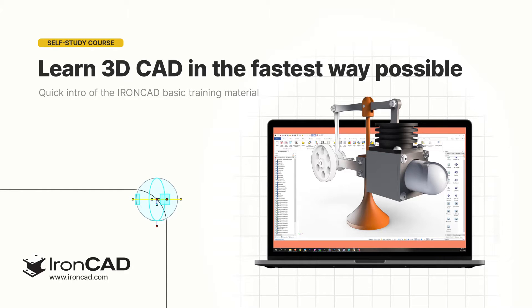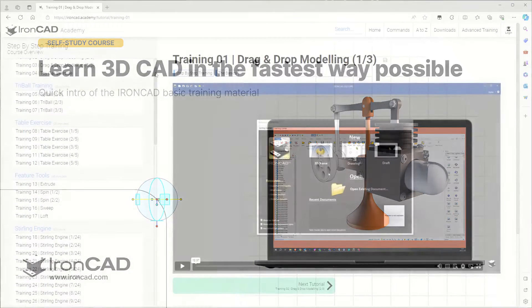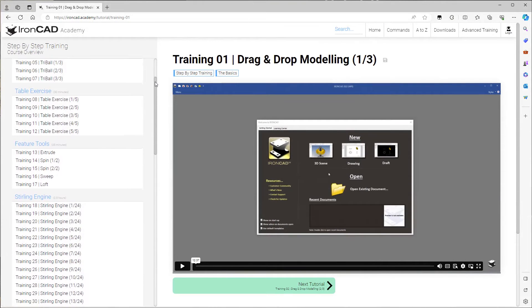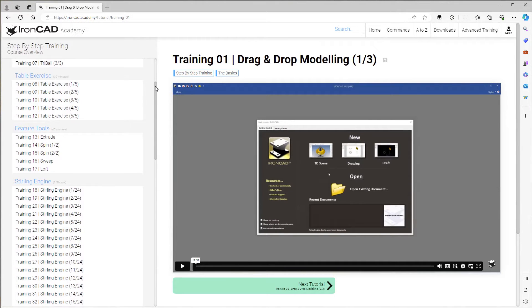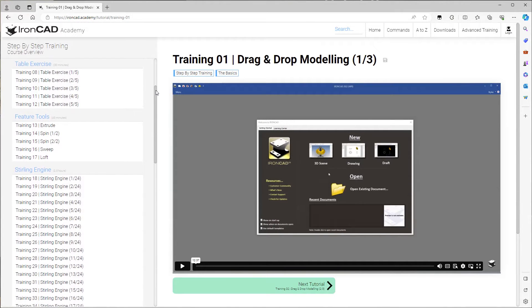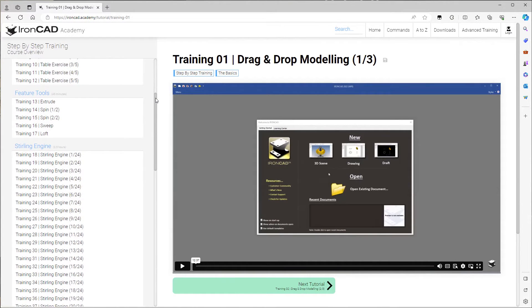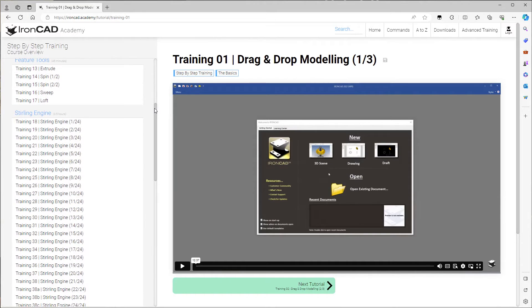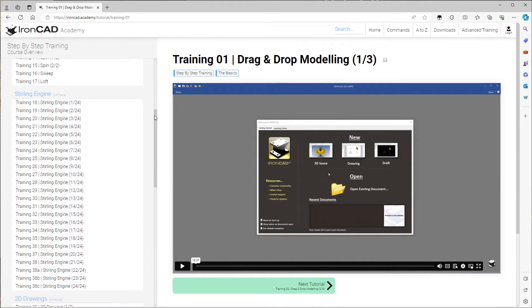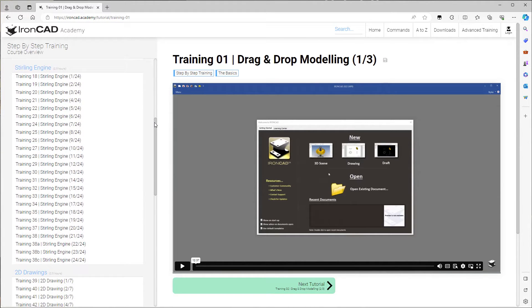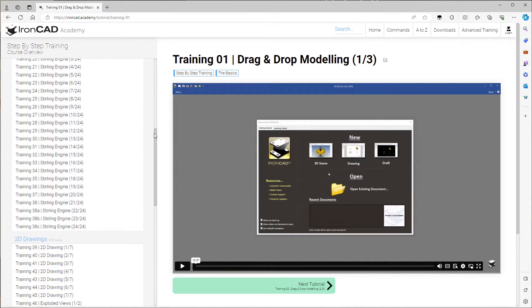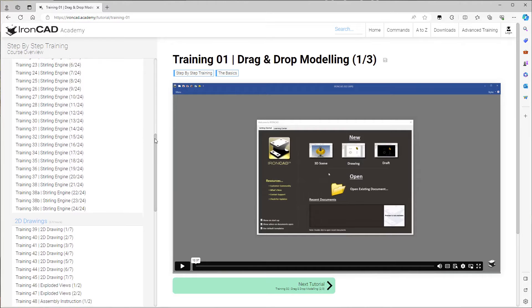Welcome to the beginner IronCAD training course. This course is the fastest and most efficient way to learn 3D CAD. In this course you will learn to use 3D CAD for product development in a modern way.